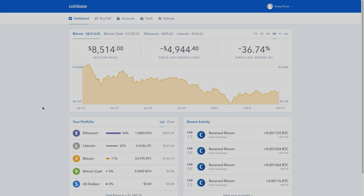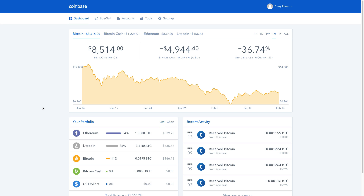Hey guys, Dusty here with another video. Today I'm going to be showing you how to send and receive Bitcoin, Litecoin, or Ethereum from your Coinbase account to and from different blockchain wallets. It's fairly simple, and I'm going to show you how to do it on the desktop version as well as the mobile version. I'll put the timestamp in the description if you're on a mobile device. Let's navigate over to our Coinbase account — I'll show you how to send first, then how to receive.